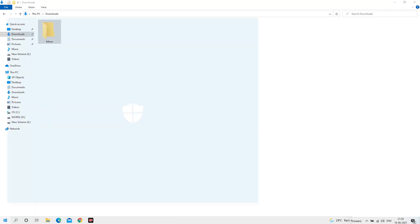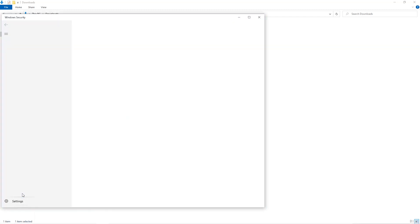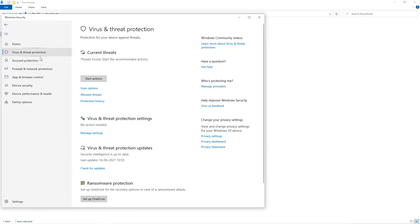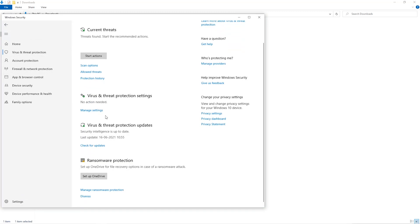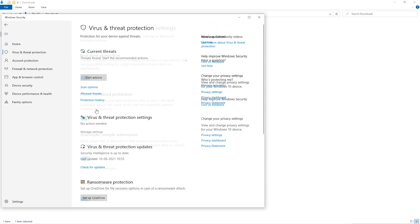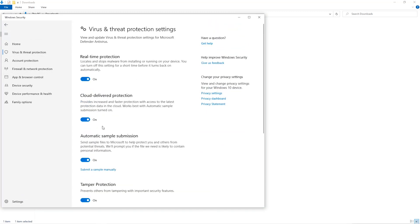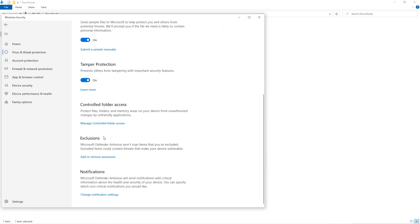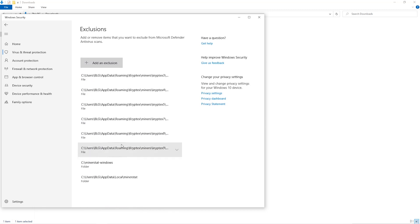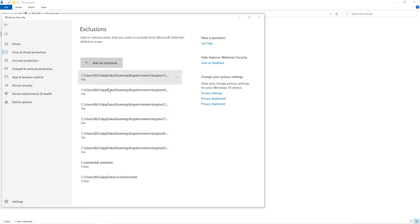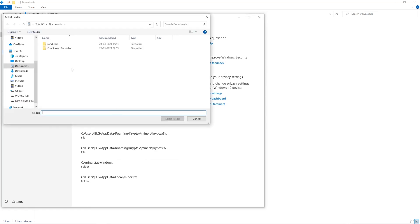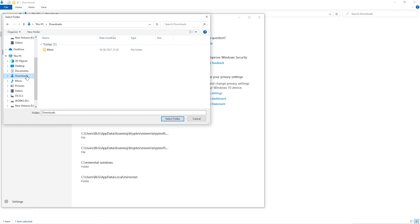Open up your Windows security settings. Go to virus and threat protection, go to manage settings, scroll down and go to exclusions. Click on add and remove exclusions, click on add an exclusion, and then click on folder from the drop down. Then we'll go to the downloads folder and select the folder that we just created.